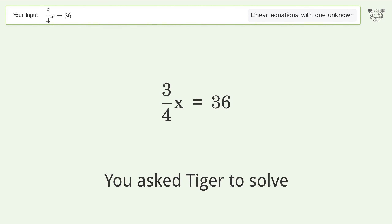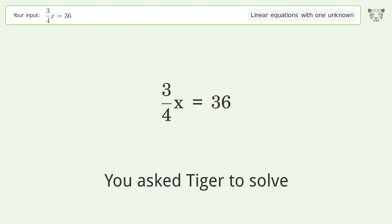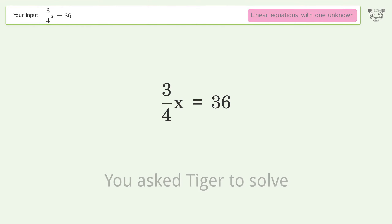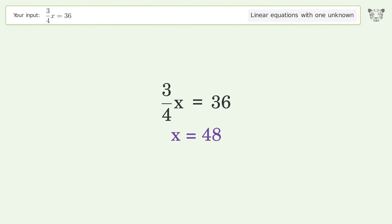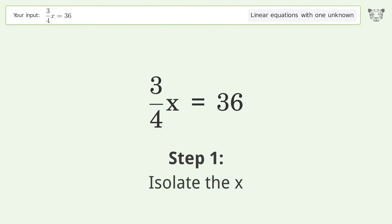You asked Tiger to solve this — it deals with linear equations with one unknown. The final result is x equals 48. Let's solve it step by step to isolate x.